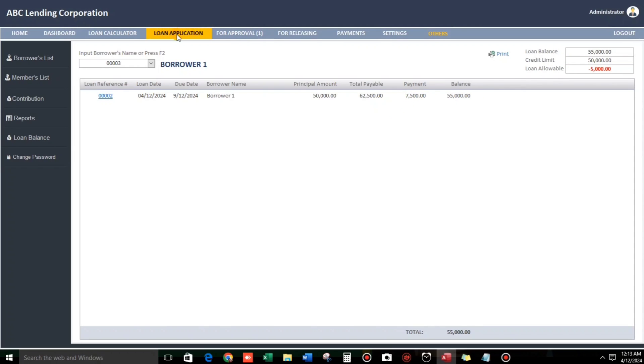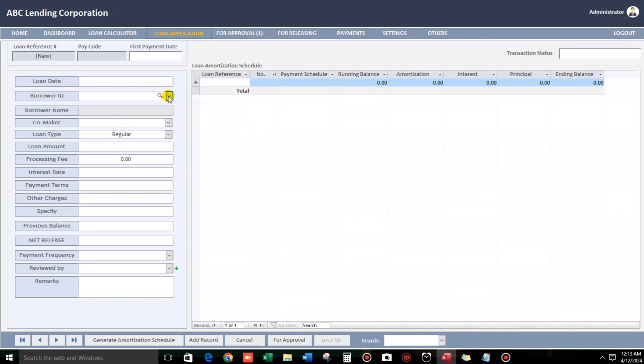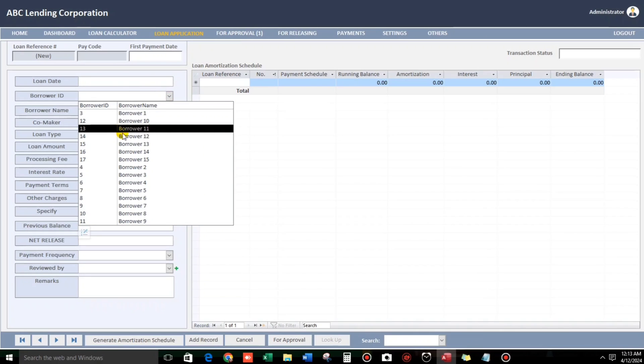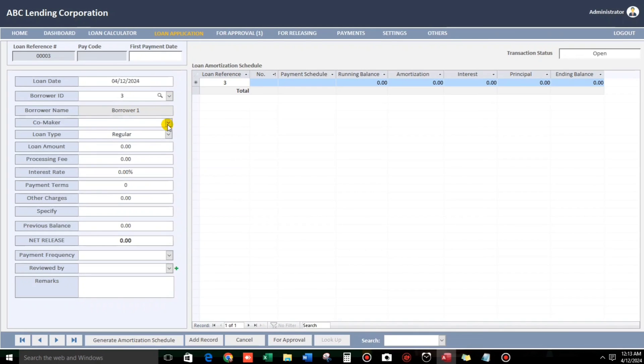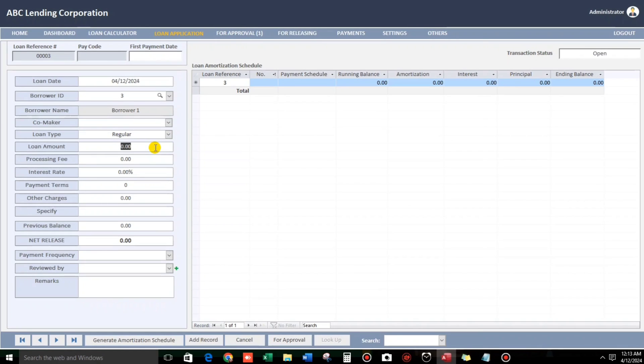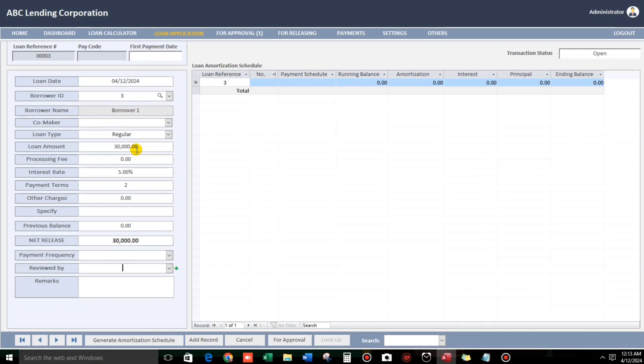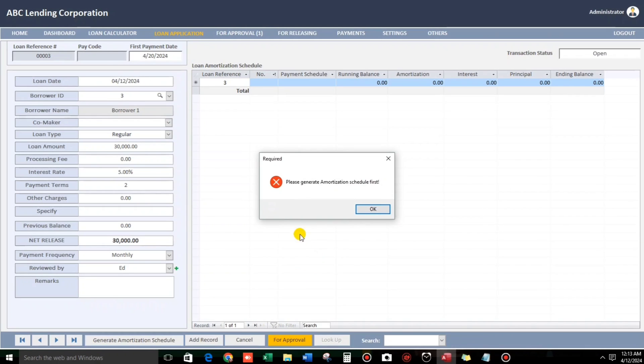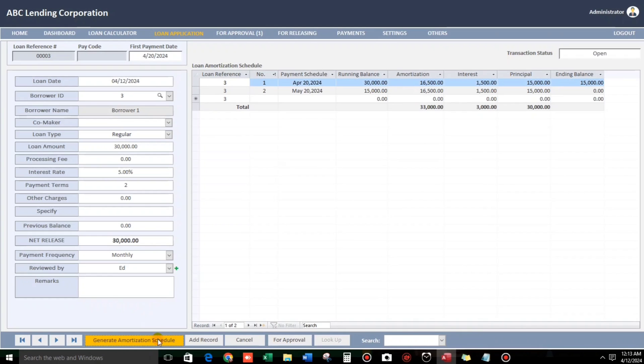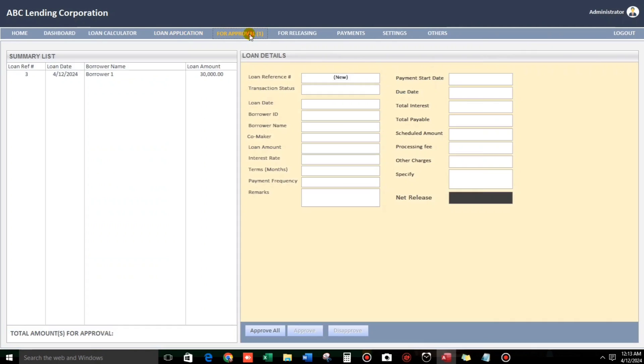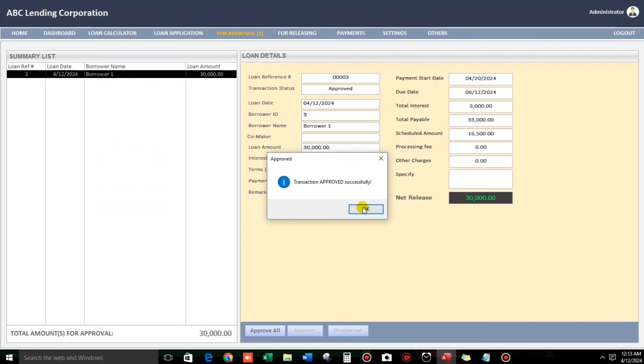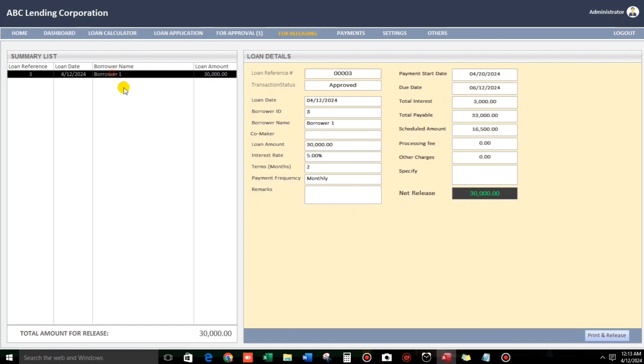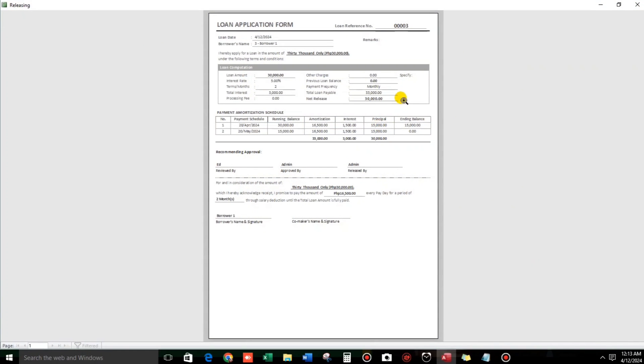Now, let's create another loan application. For example, still this same person. It's okay to have no co-maker. Loan amount, 30,000. Processing fee, zero. Interest rate, 5%. 2 months. Payment frequency, monthly. Reviewed by Ed. Then, by the way, this one. And approval. Sorry. Generate. Approval. And then for releasing, it will proceed to for releasing. There we go.